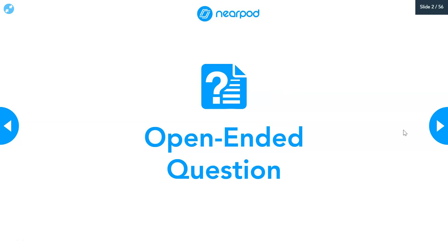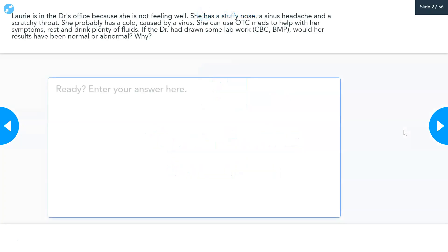We're going to start with an open-ended question in the Nearpod. Lori is in the doctor's office because she is not feeling well. She has a stuffy nose, a sinus headache, and a scratchy throat. She probably has a cold caused by a virus. She can use over-the-counter medications to help with her symptoms, rest, and drink plenty of fluids. If the doctor had drawn some lab work — a CBC and a BMP — would her results have been normal or abnormal, and why?